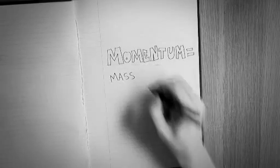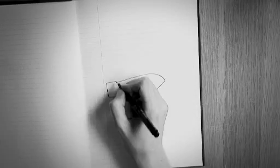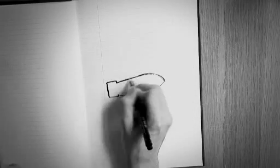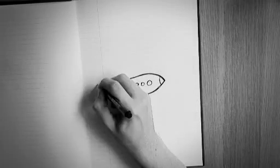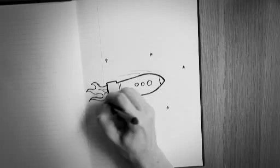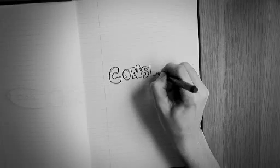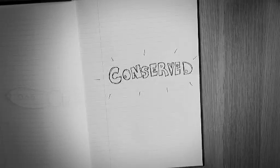So what's momentum? An object's momentum is equal to its mass times its velocity. So a massive, fast-moving object will have lots of momentum. If no external forces are acting upon an object or on a group of objects, their total momentum must stay the same. We say the momentum is conserved.